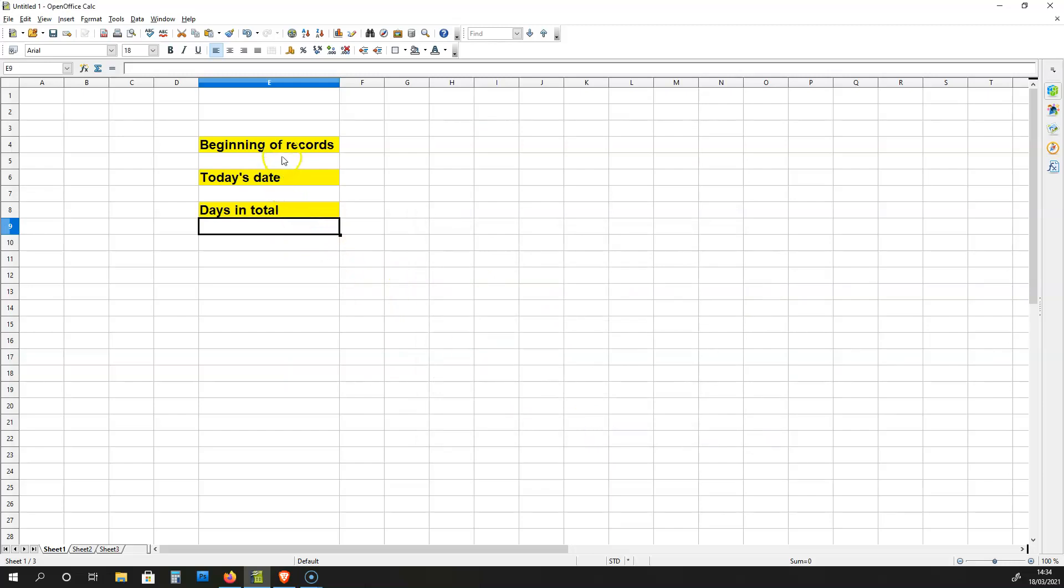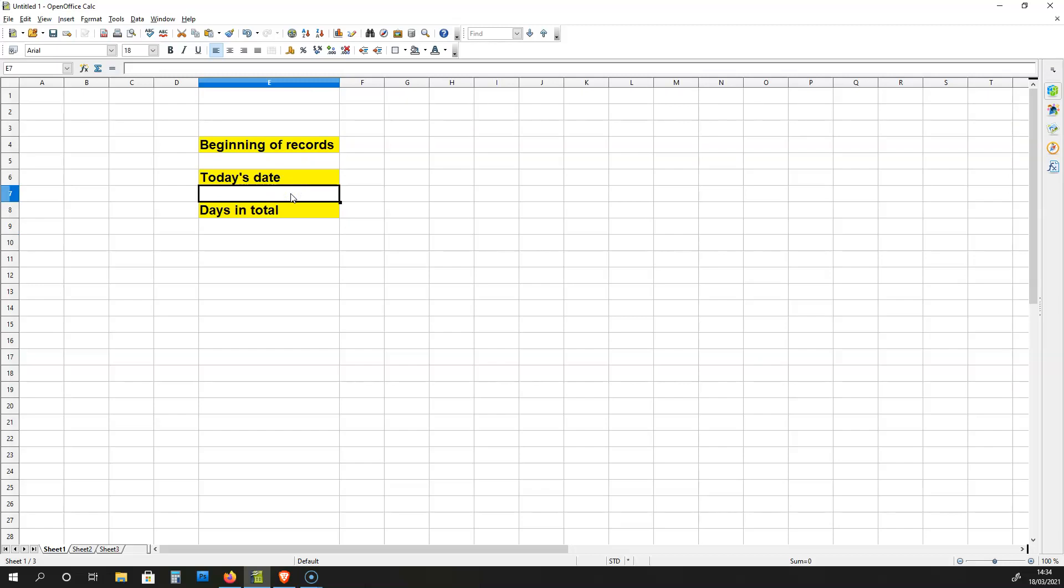So, for the start of your records, you're going to have a date cell. For today's date, you will have a date cell. And for the days in total, you are going to have a number cell.